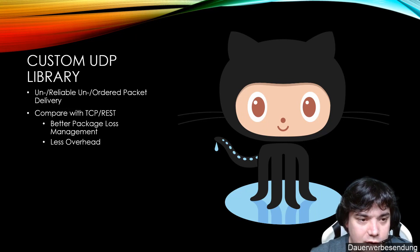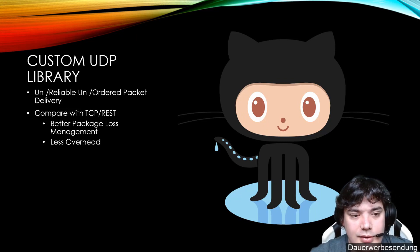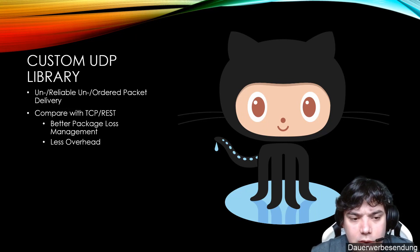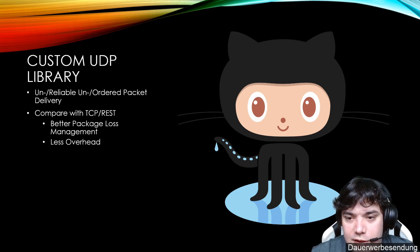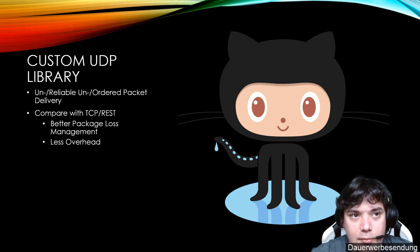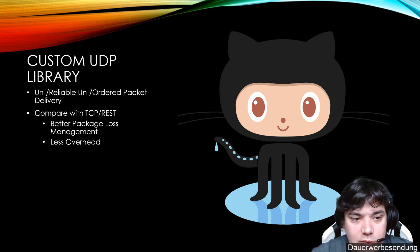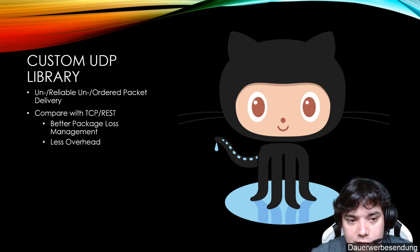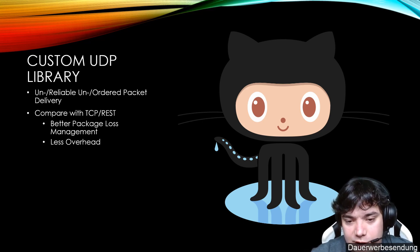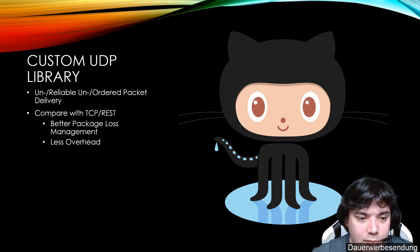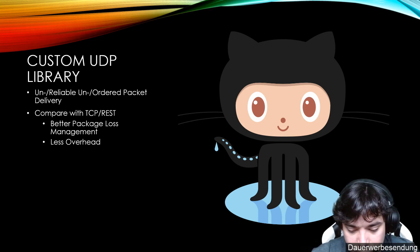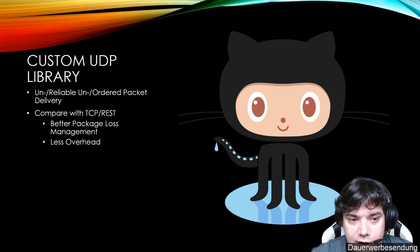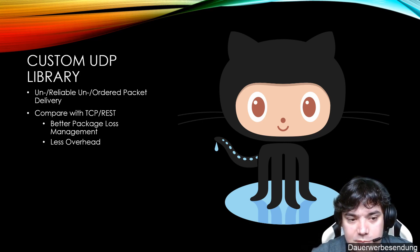We will use a custom UDP library. There are reasons we want to do that and when we start our first service, which is the next next video, then we will leverage the UDP library to write our first service. And in this video, I will deeply explain why UDP and why, for example, not TCP or REST.